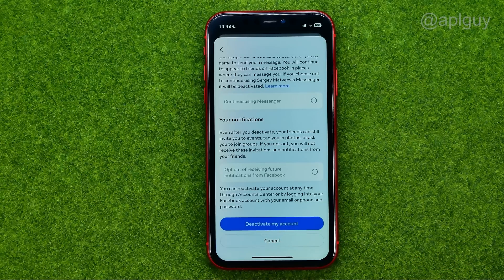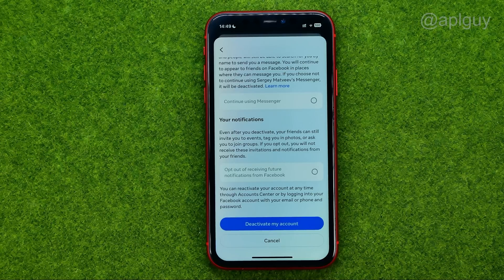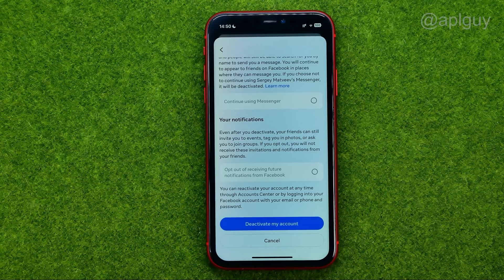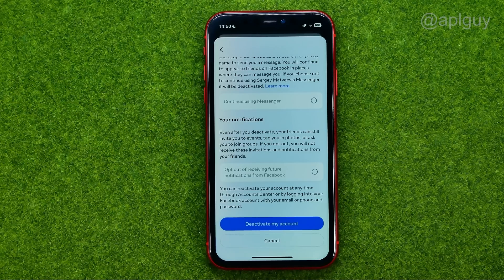After that your account will be deactivated. However, you can reactivate your account at any time through the Account Center or by logging into your Facebook account with your email or phone number and password. That's how you can easily deactivate your Messenger account.